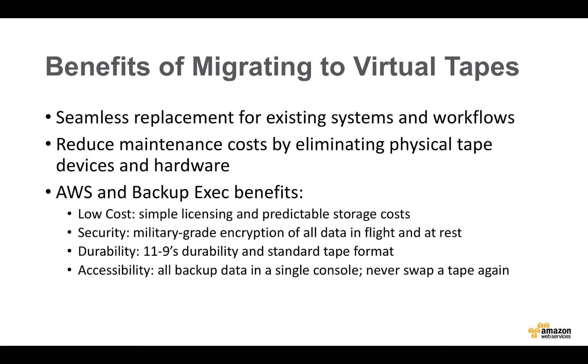And the AWS Backup Exec combined solution offers you low cost with simple licensing and predictable storage costs. AWS security with military-grade encryption. Durability with 11.9's durability. And, importantly, accessibility. All of your tapes and all of your data is available online. Never again will you have to fetch a tape from some off-site storage facility. And never again will you have to juggle and shuffle a physical tape.